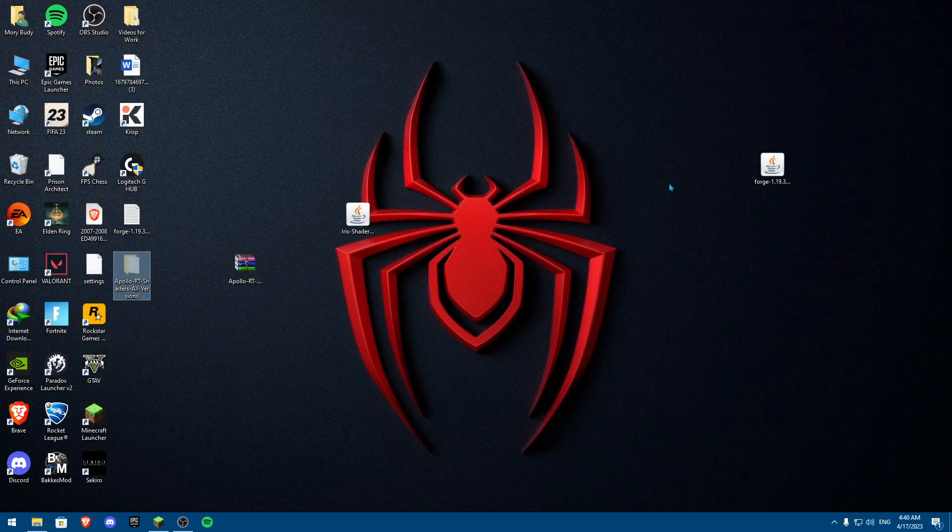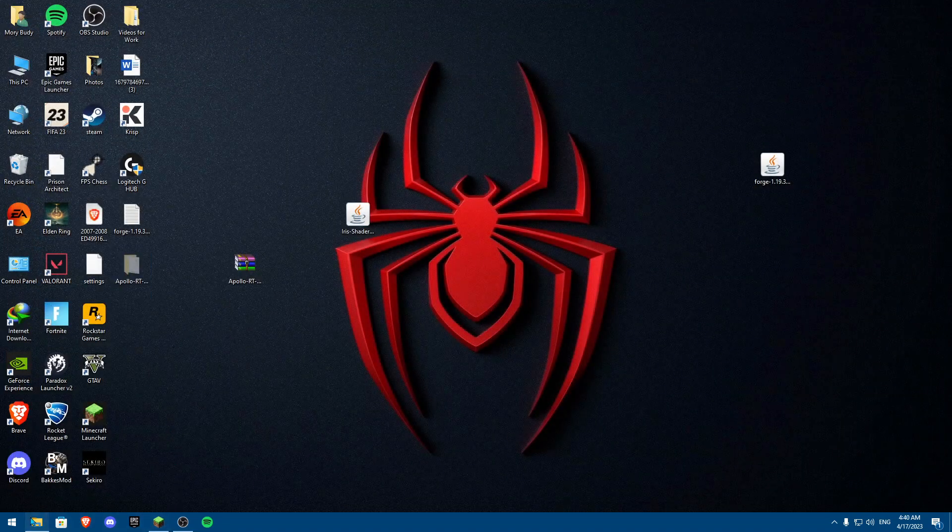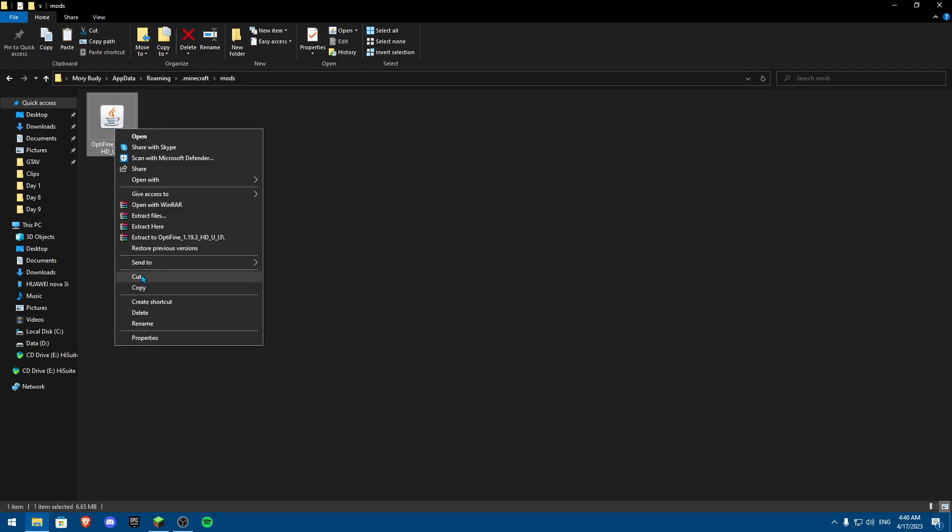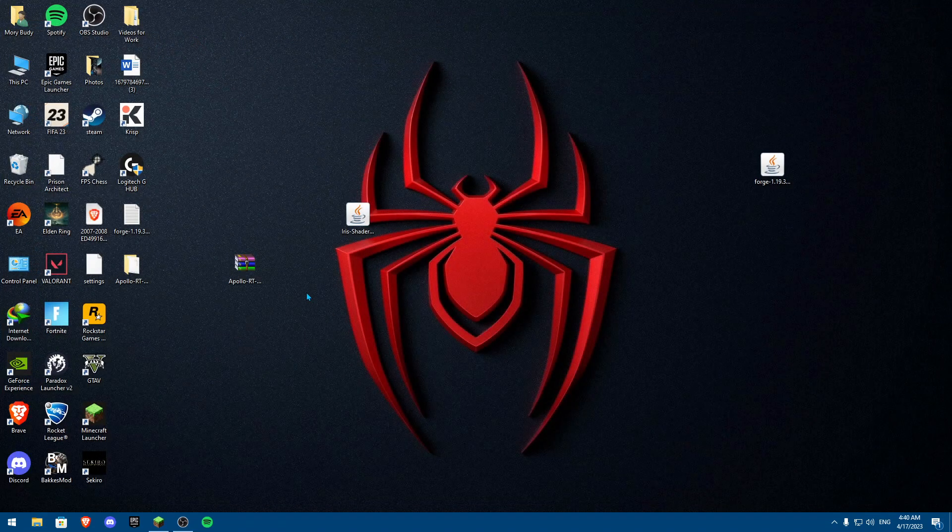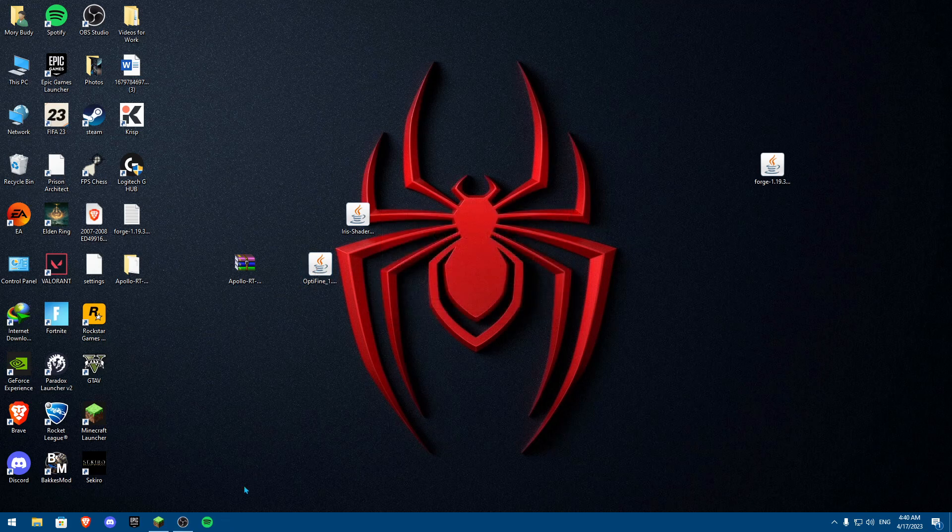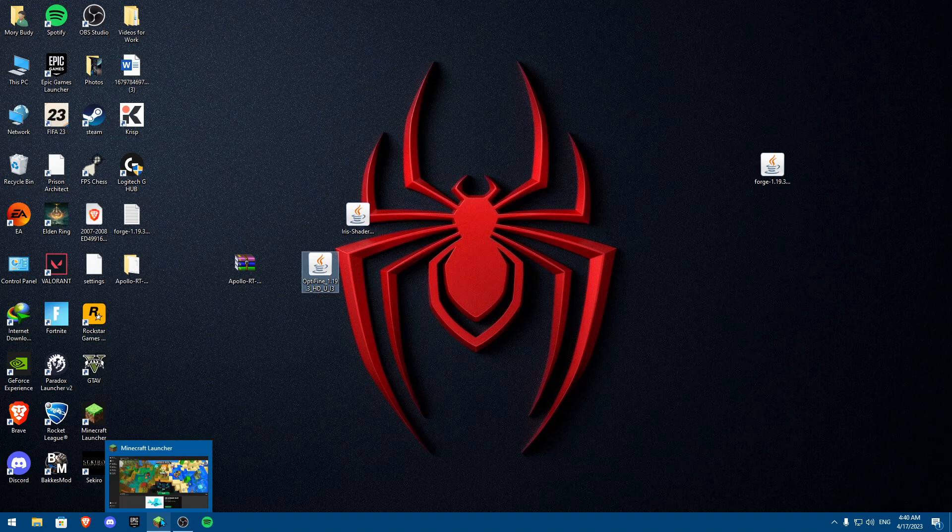Now, when we have Optifine, as I said, we need to download Optifine. So how we download Optifine, as you can see here, I have my Optifine over here. So we're going to download it, we're going to click, and then we're going to click on install. It's going to download Optifine. Then we're going to open Minecraft.